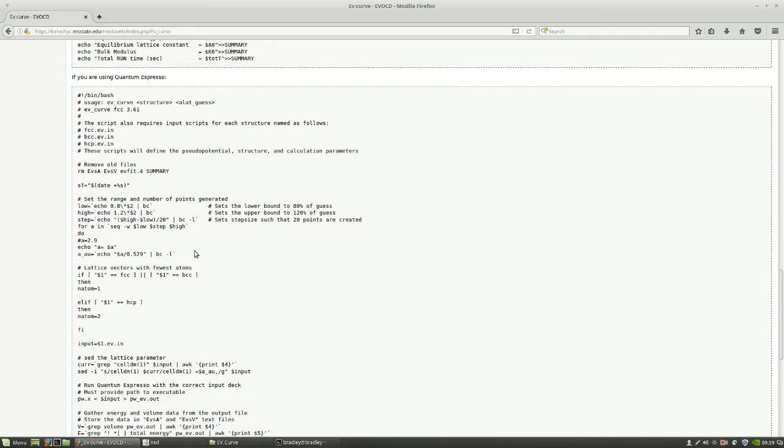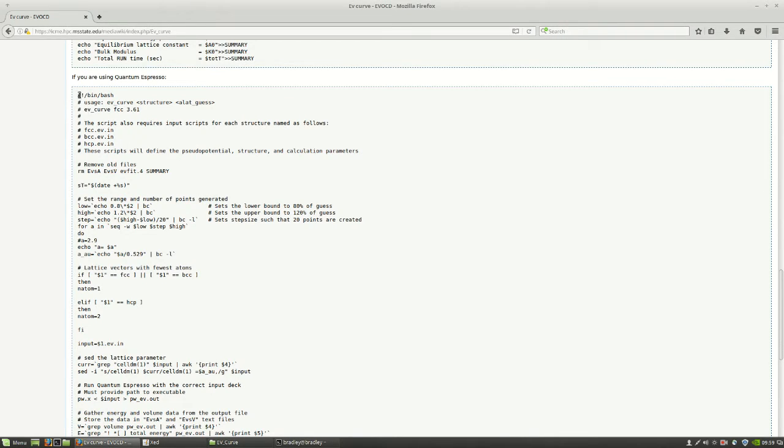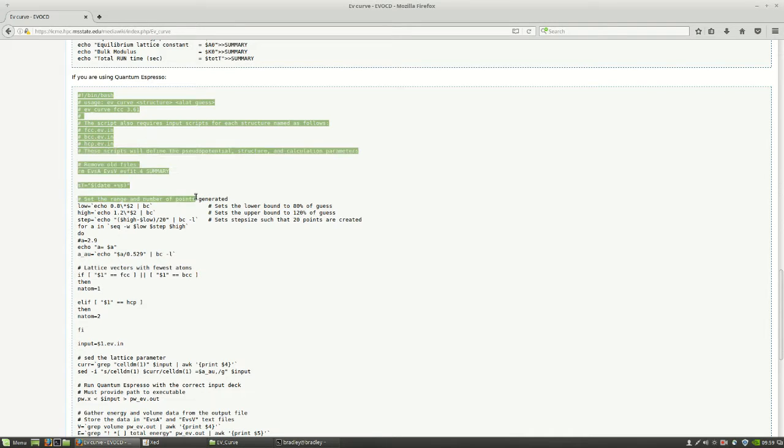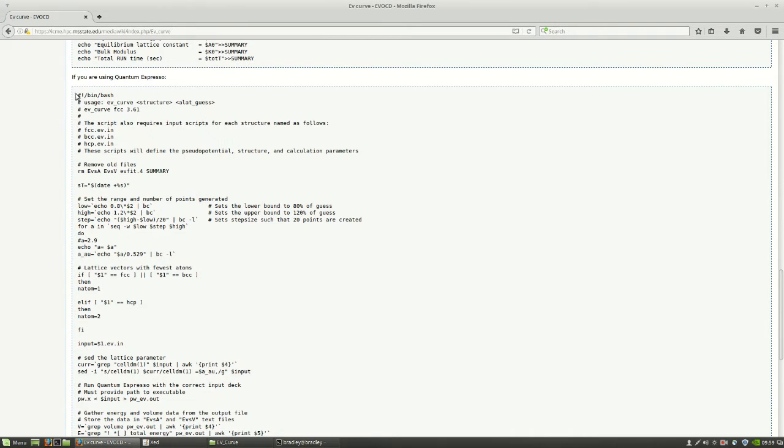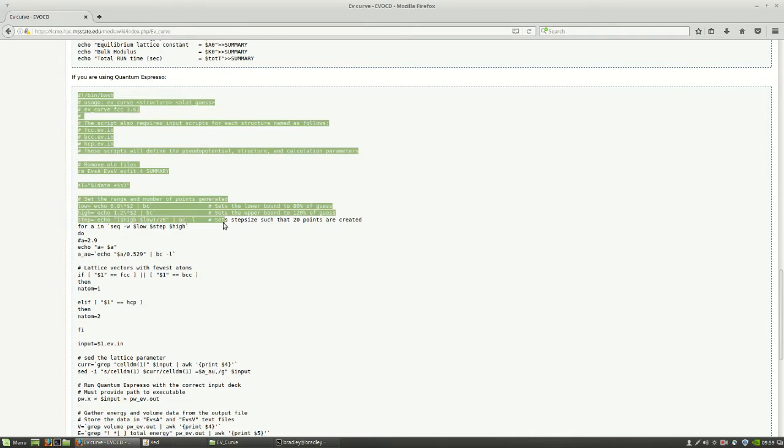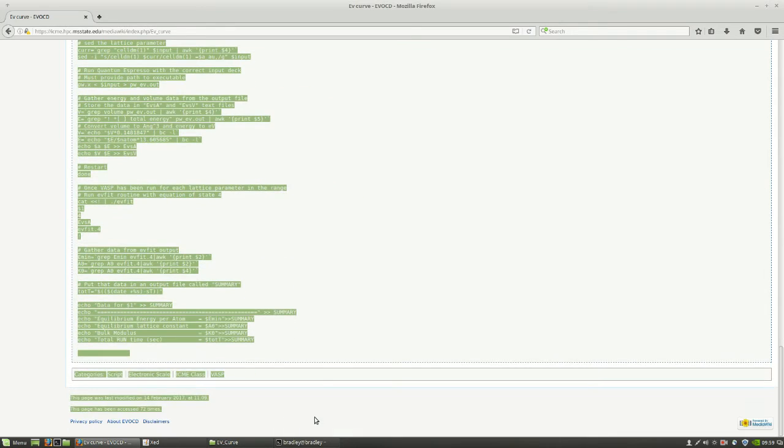I should note that both of these only work on Linux right now. If you want to use Windows, you'll have to convert one of these to the Windows shell script language. We are going to copy this one as we are going to use Quantum Espresso.